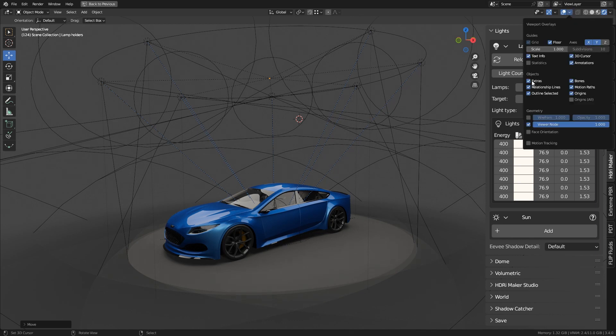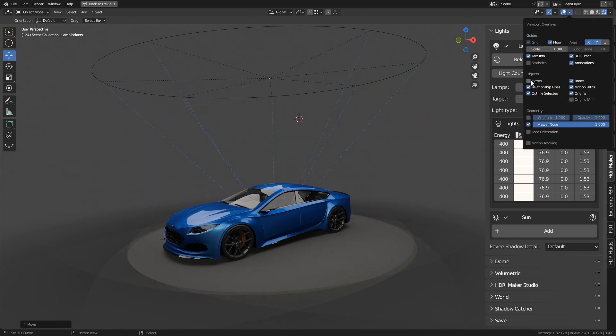To hide the object, you can go to Blender's overlay panel and uncheck the extras and relationship lines boxes.